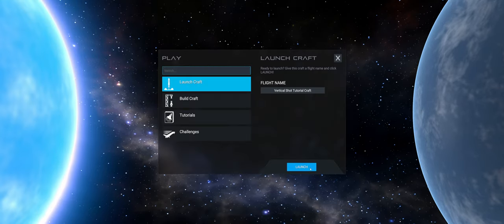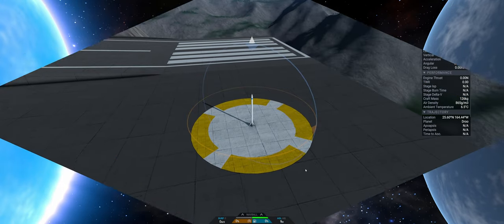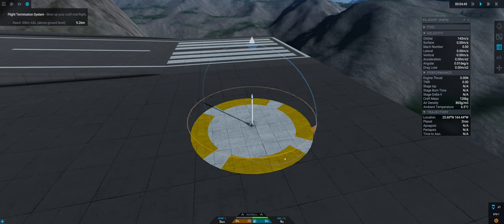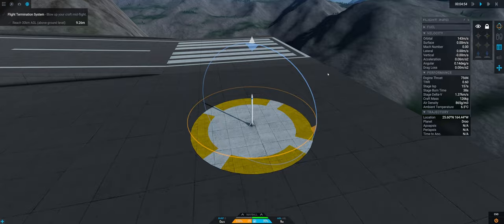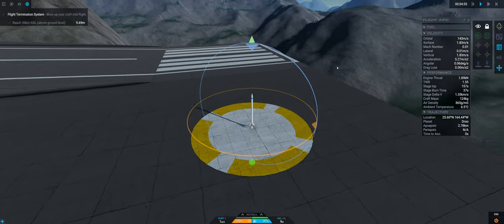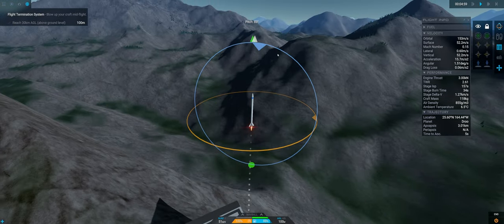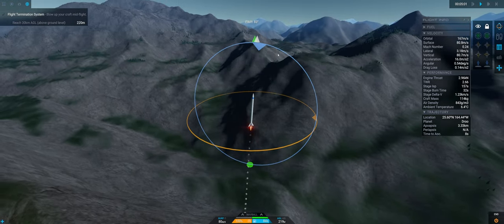Well it took them a good 40 seconds to blow up and the FTS job was to do it immediately. Right so once again we're going to be testing the FTS so we're going to reach 30 kilometers above ground level and then we're going to blow up the rocket essentially.